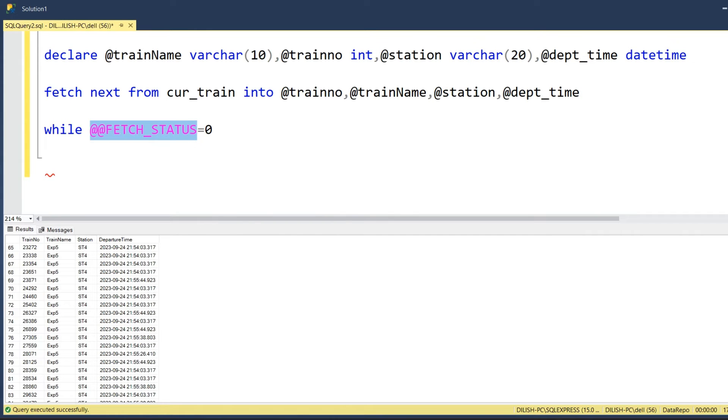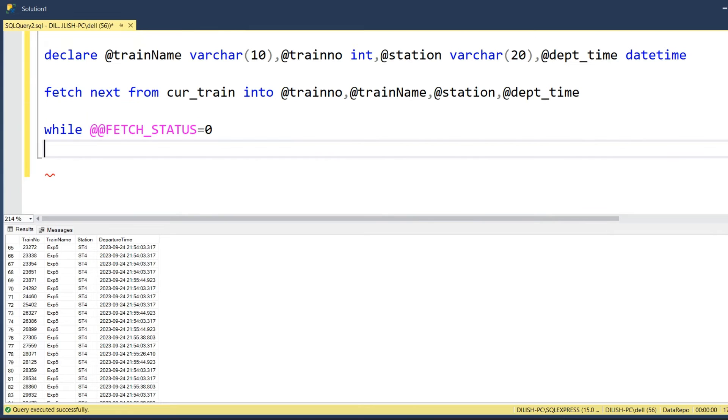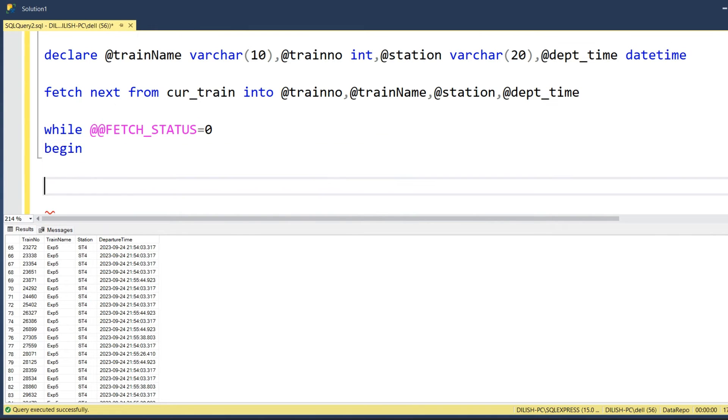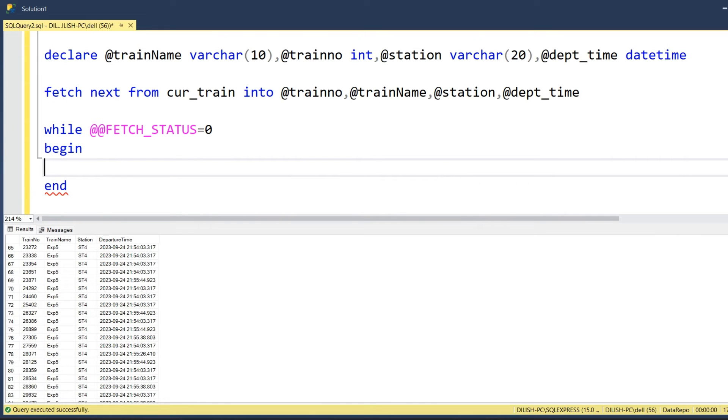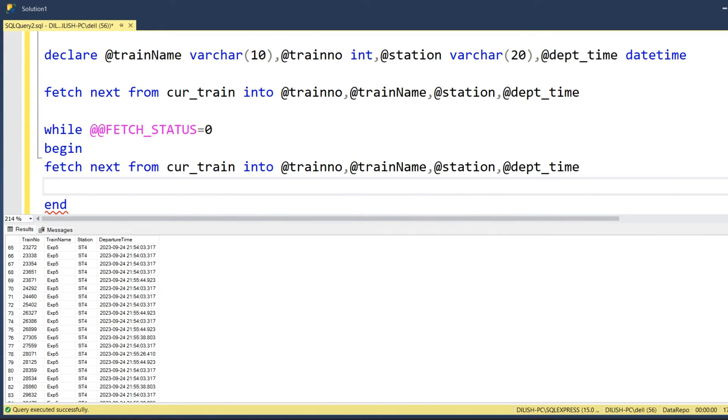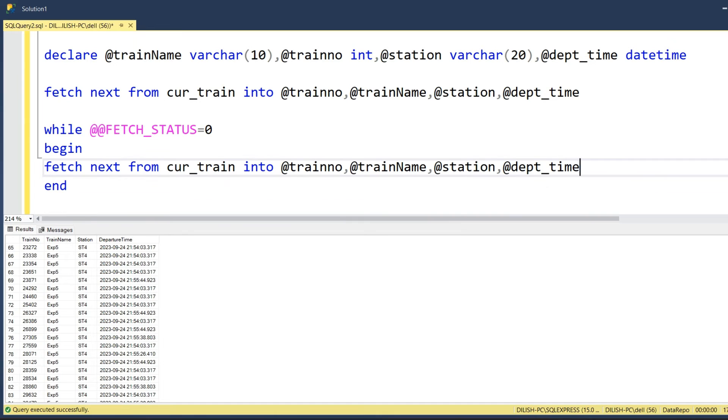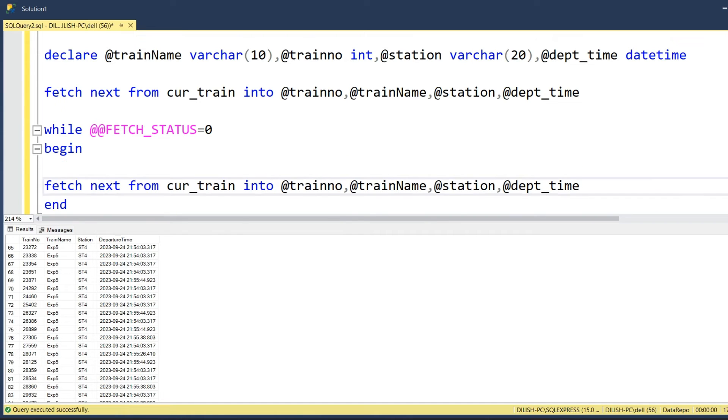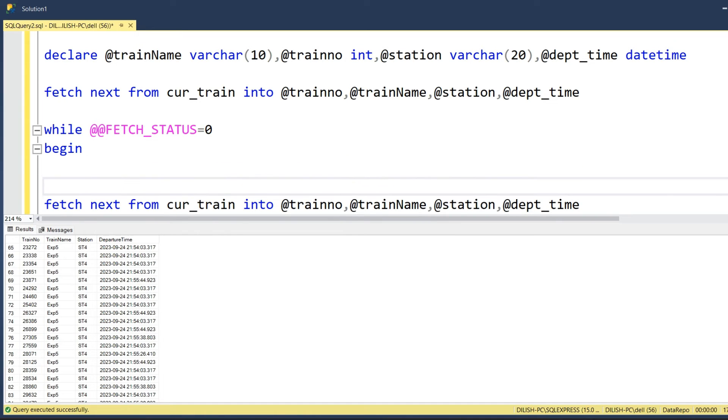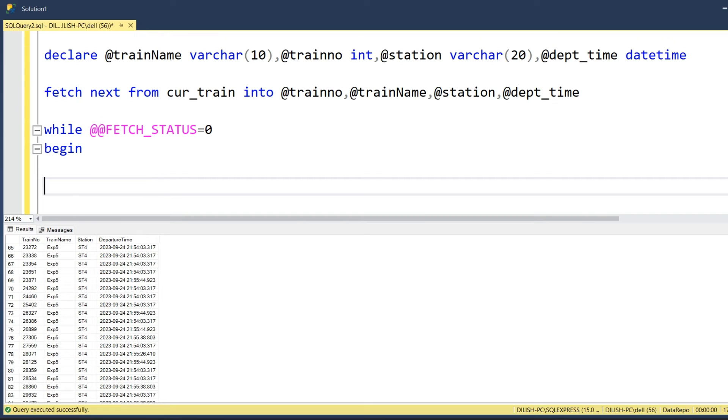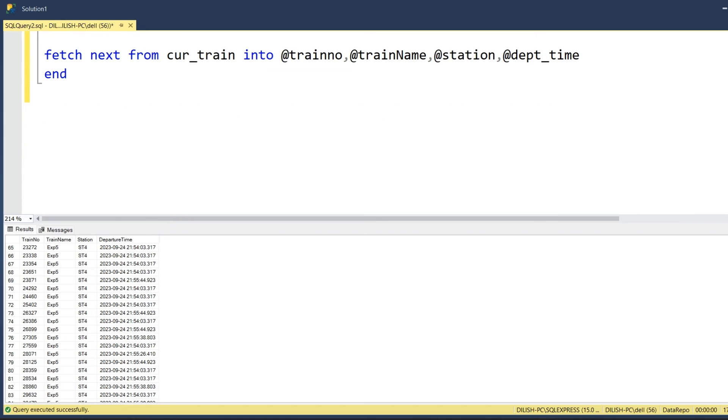It's a global variable, this fetch status. While @@FETCH_STATUS is zero, we will try to fetch the records one by one. We will copy this statement here so we will continuously try to fetch the records in a loop. To know that the fetch is successful, we will do a print statement to print the train name here.